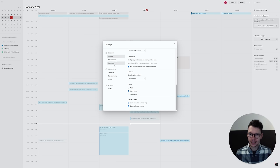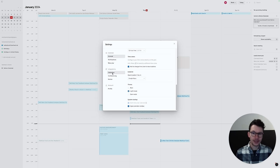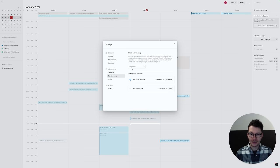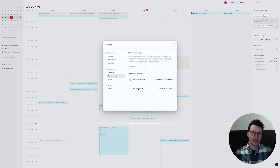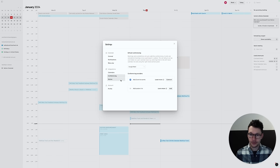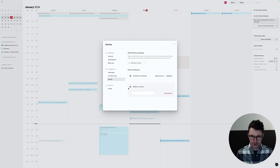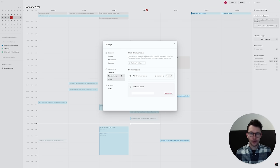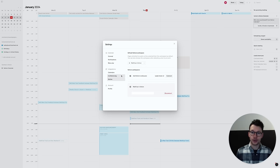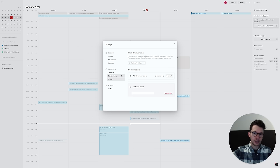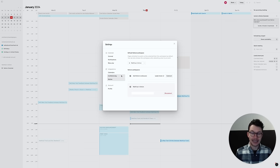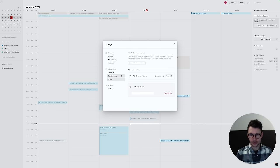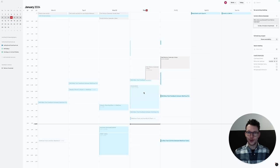And then here under our integration side, we can set up our different calendars. So, here we can integrate different Google calendars. Under conferencing, we can add a bunch of different meeting providers if we want them and pick our default one. And then under Notion, we can connect different Notion workspaces. Now, very important for the Notion workspaces is that if you have different ones, you need to connect every Notion workspace individually in order to be able to access the databases through Notion calendar, even if all the workspaces were created under the same email account.